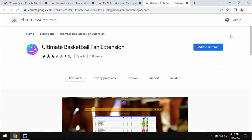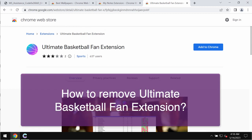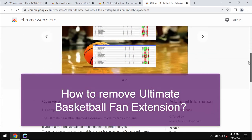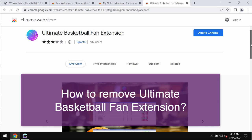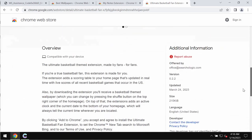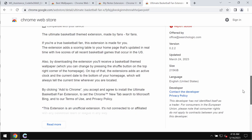This video tutorial will provide instructions to help you get rid of the unwanted browser extension called Ultimate Basketball Fan Extension.